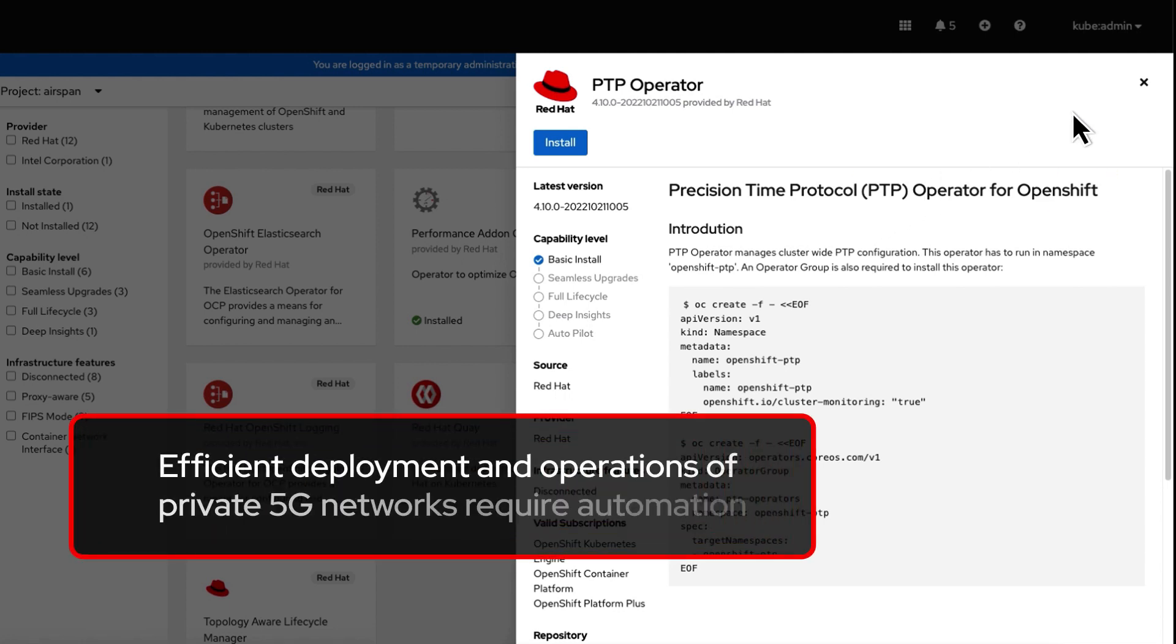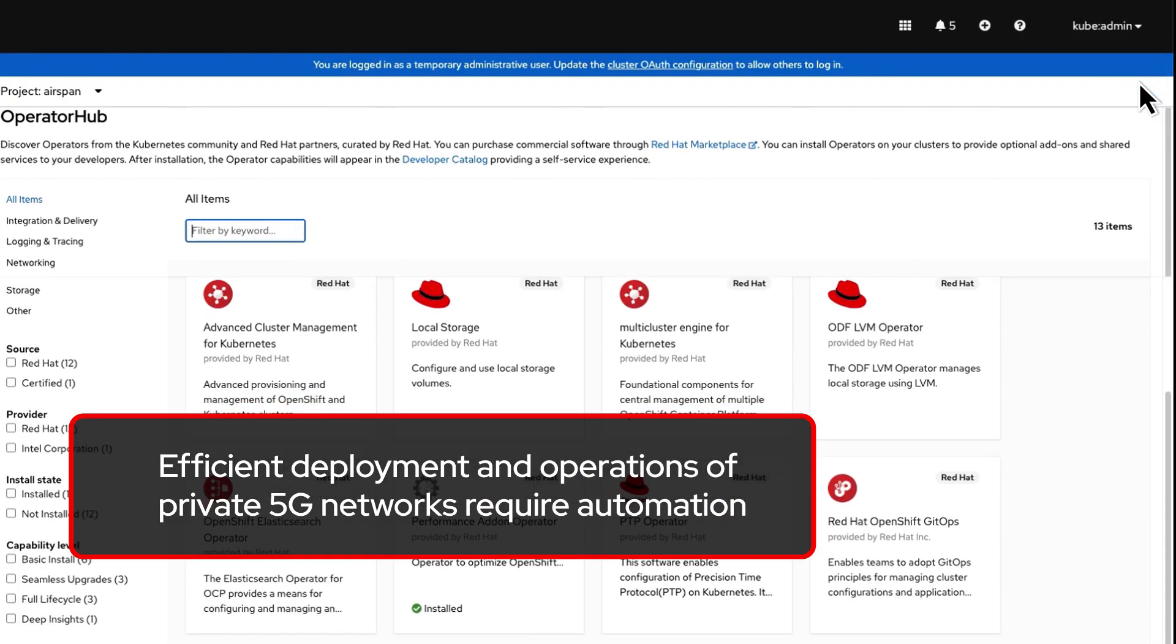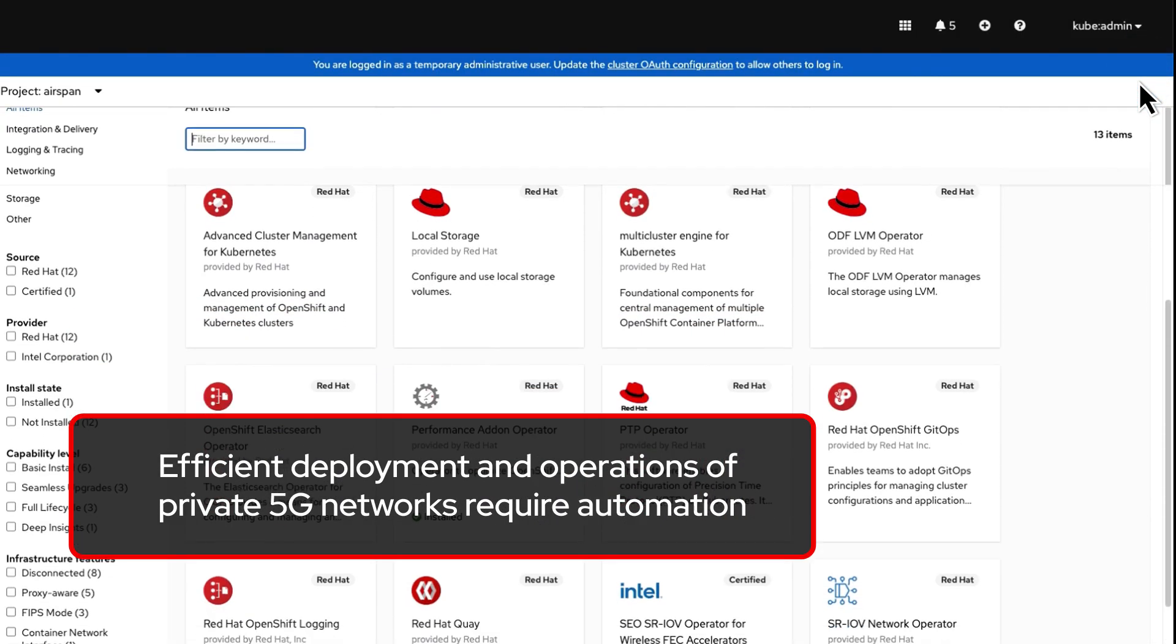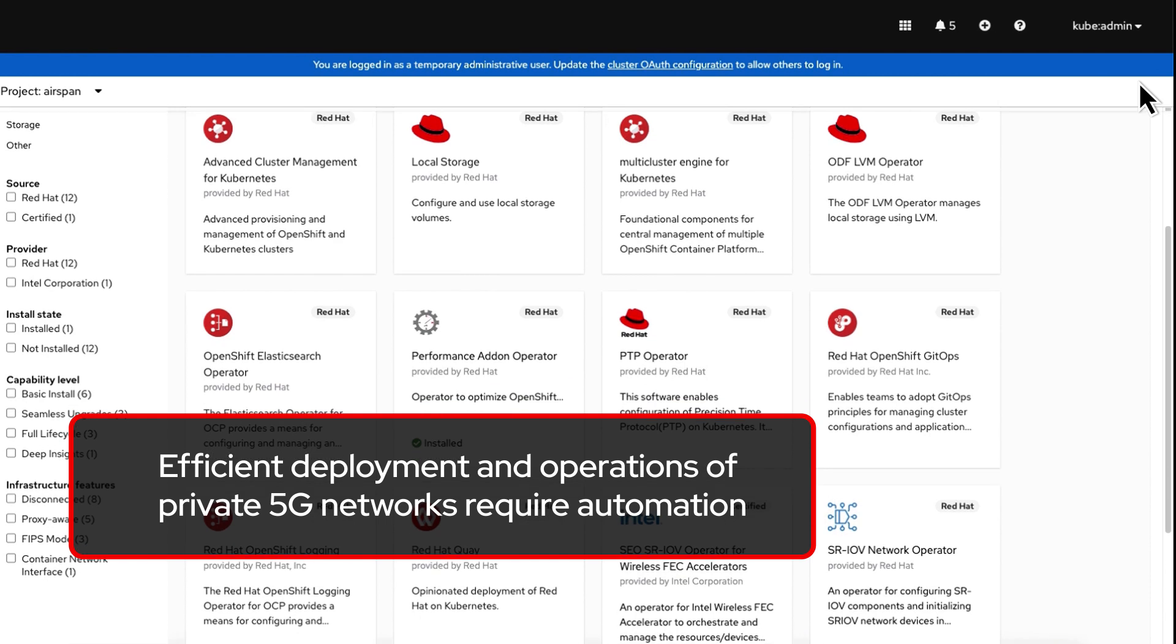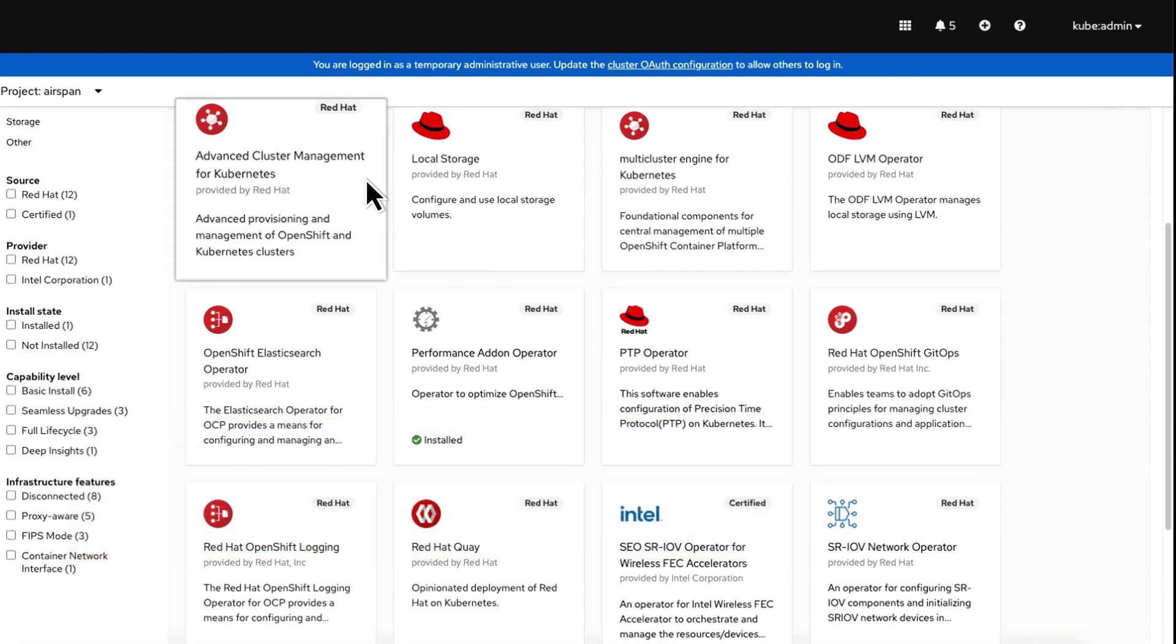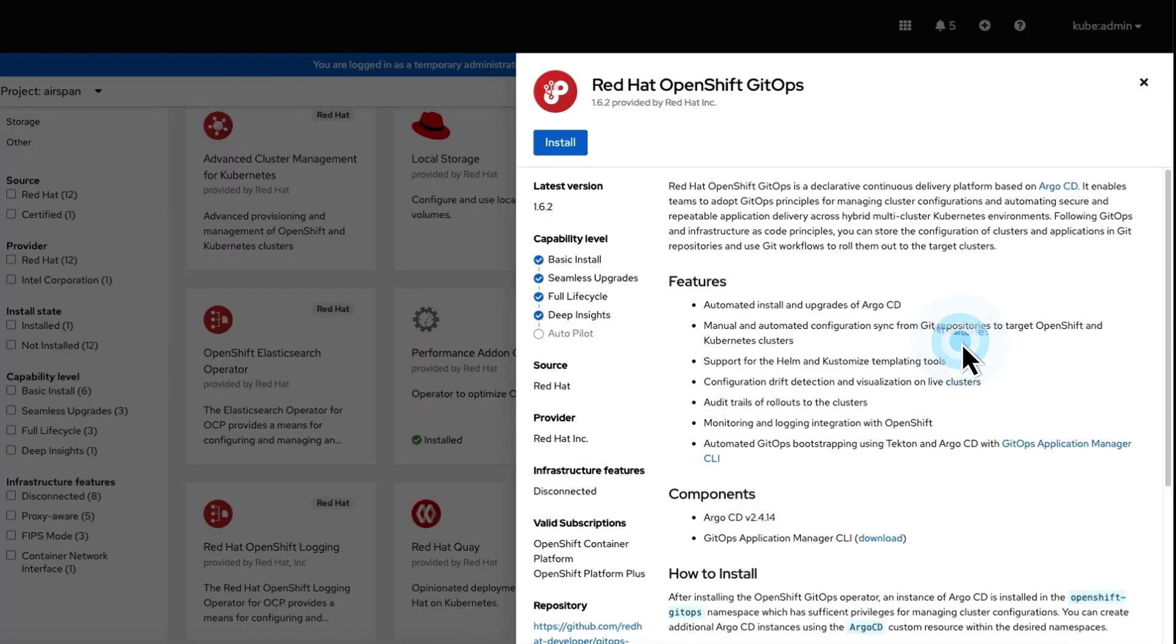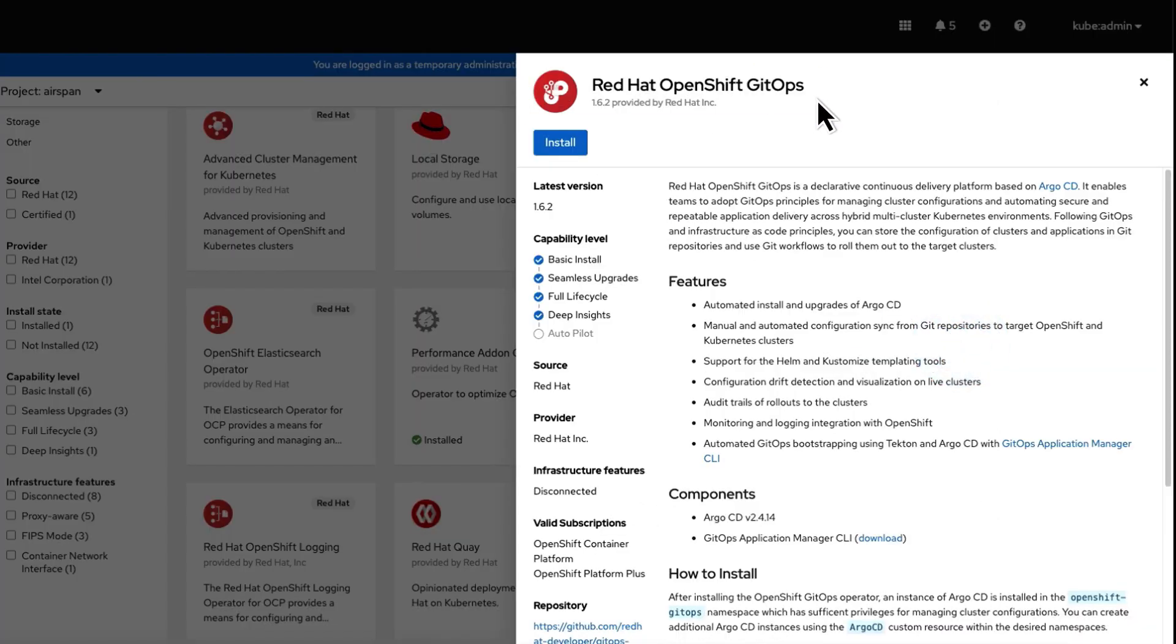Efficient deployment and operations of private 5G networks require automation. Achieve this with Red Hat Advanced Cluster Management for Kubernetes, Red Hat OpenShift GitOps, and Red Hat Ansible Automation Platform.